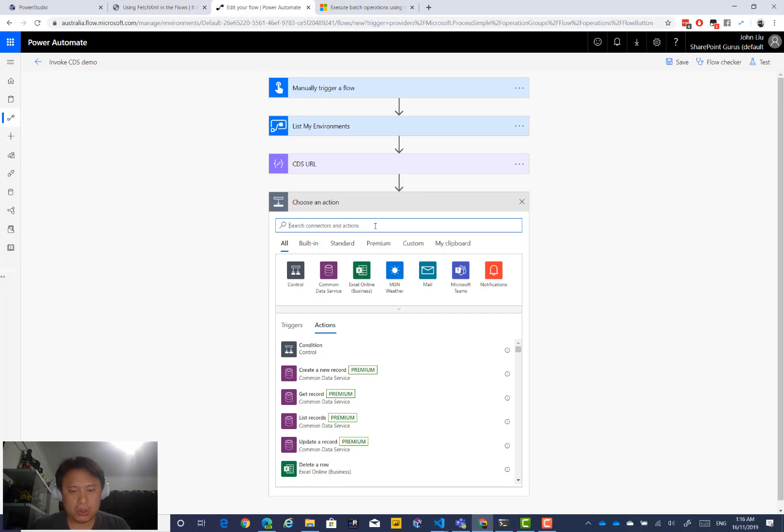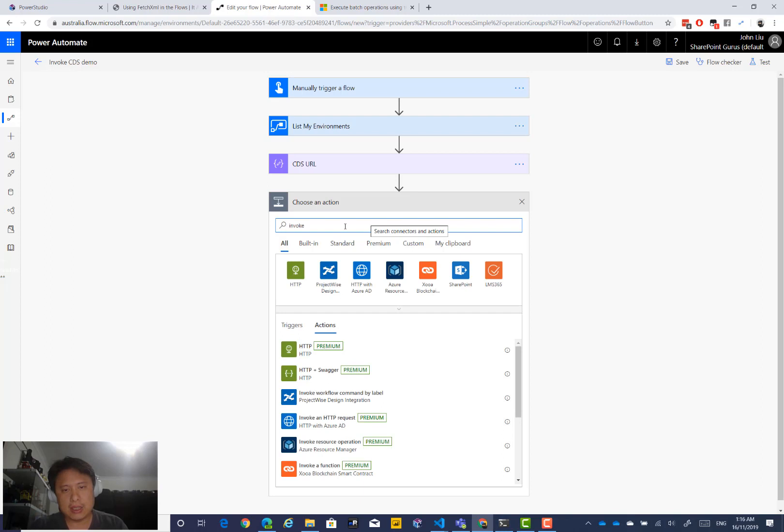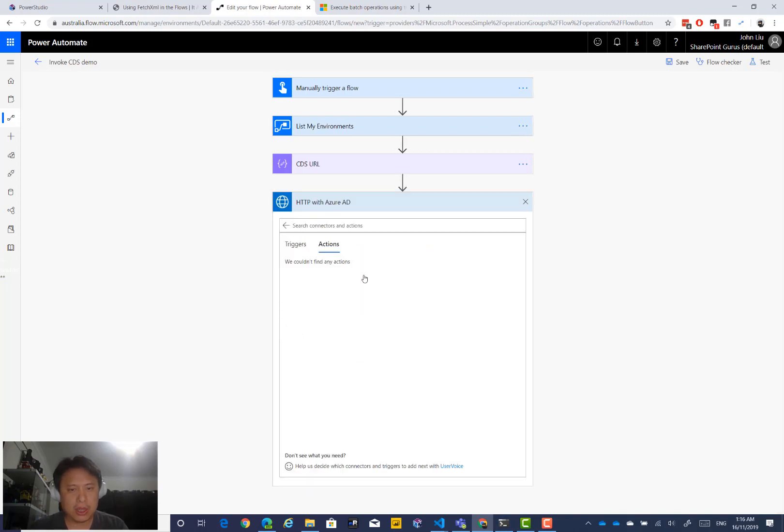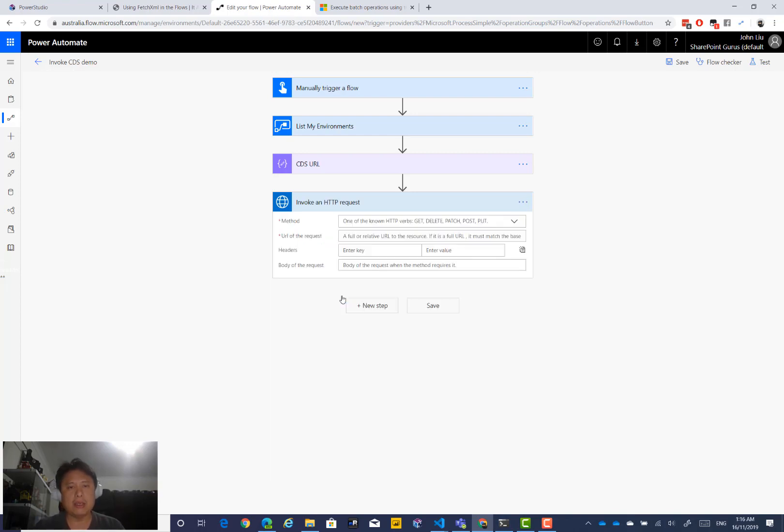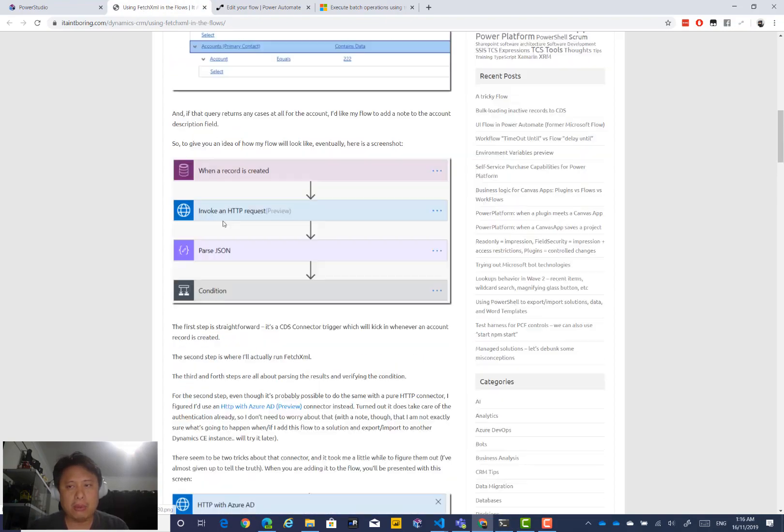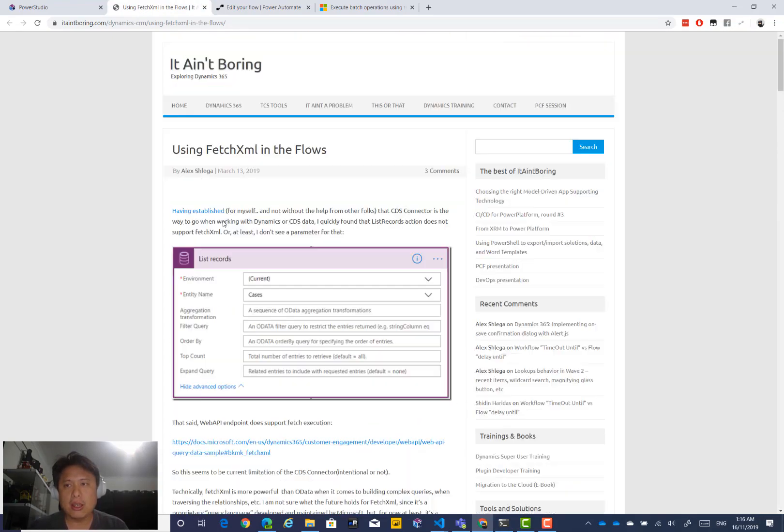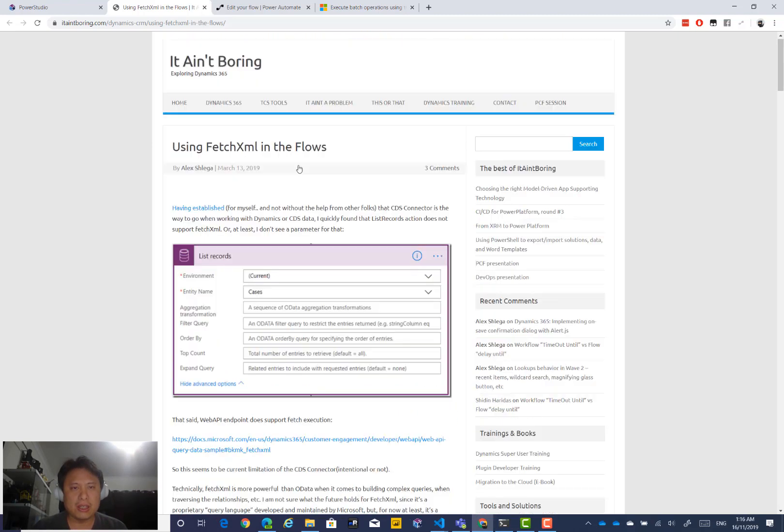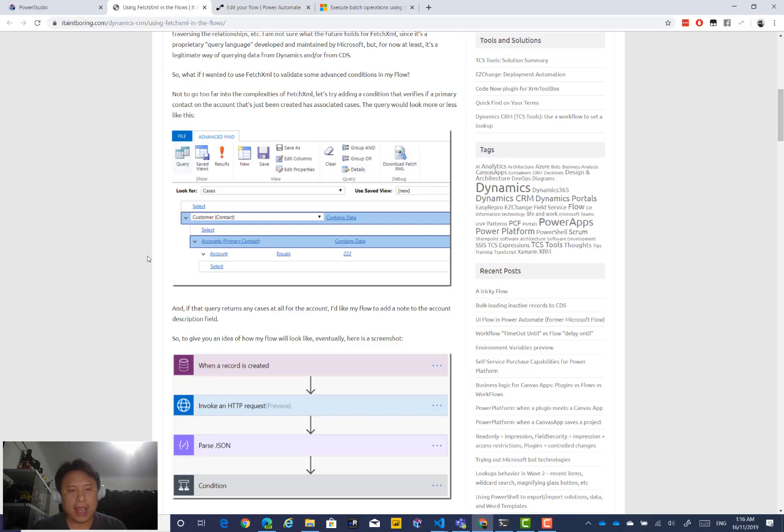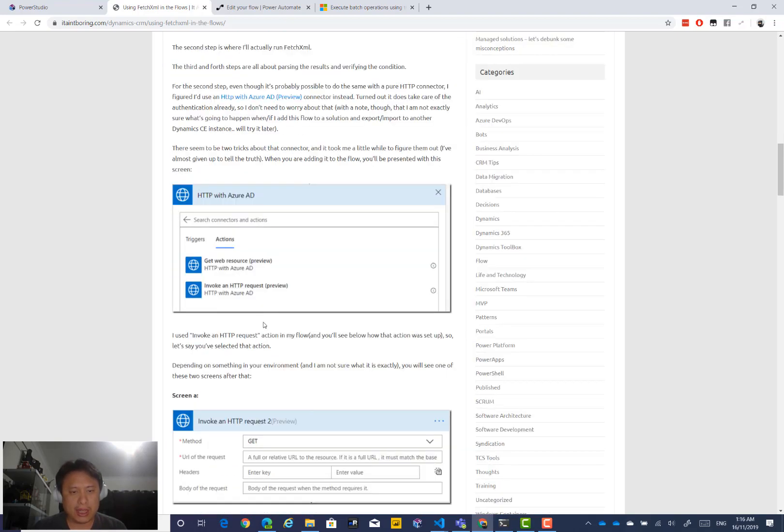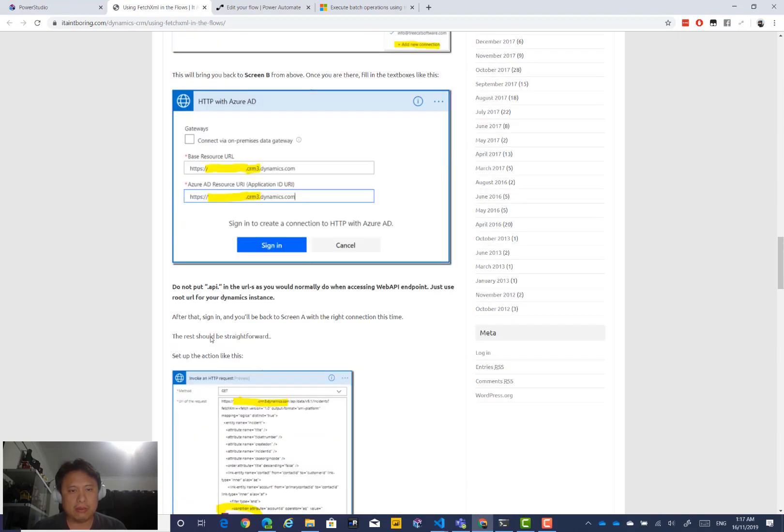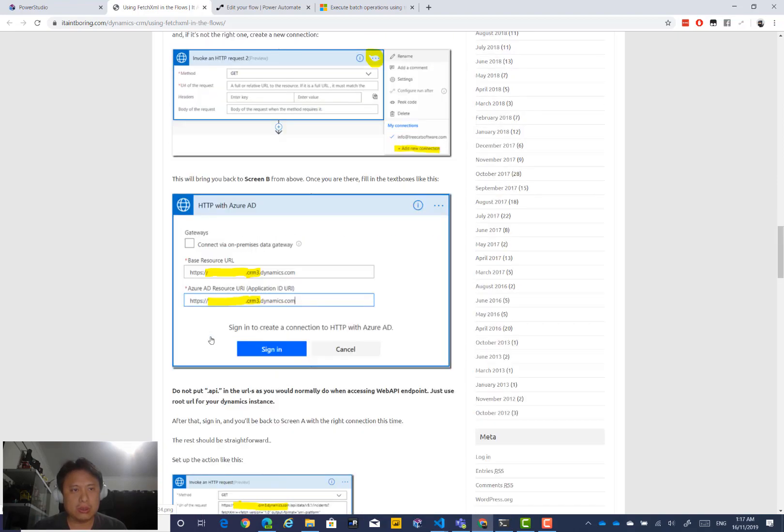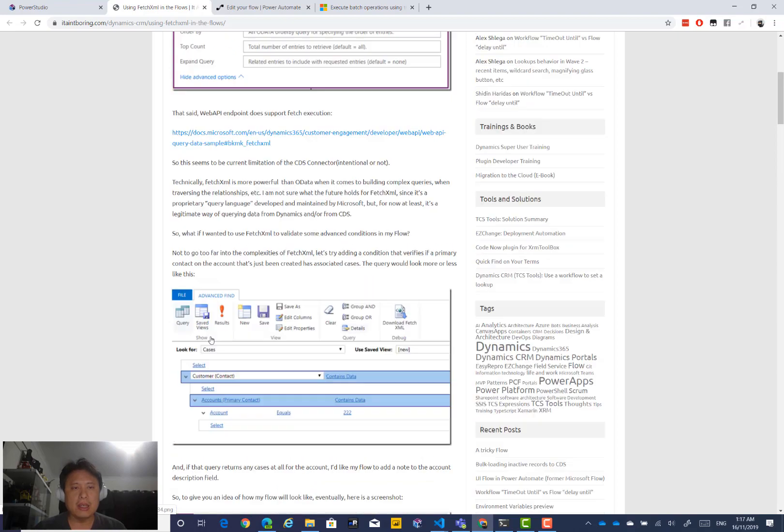Here we go. CDS URL. API URL. That's the endpoint. Don't forget. Now to connect to CDS, we have to use this special action. It's called invoke HTTP with Azure AD. And we're going to use invoke HTTP request. This is a premium action. Before I go any further, I want to show. I had, I came up with this idea. And while I was searching, I came across Alex's blog post about using fetch XML in the flow. In Microsoft flows. In the flows. And he goes through the steps of how to set this up. So I want to give credit to Alex for coming up with these steps.